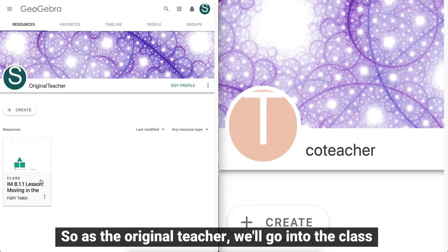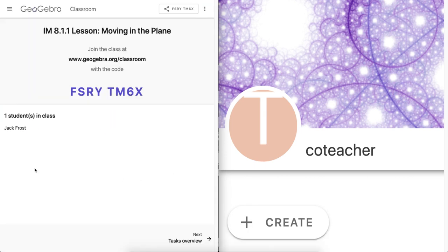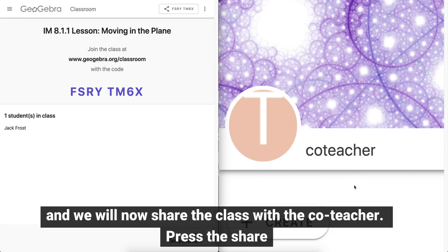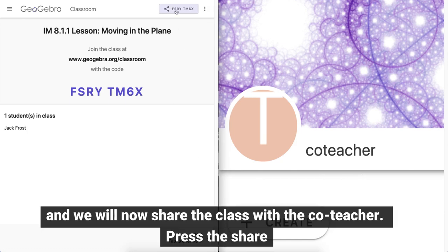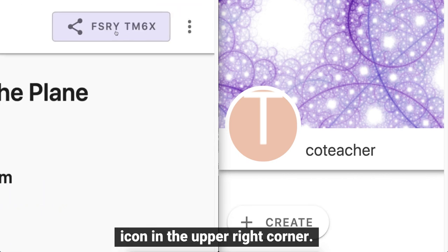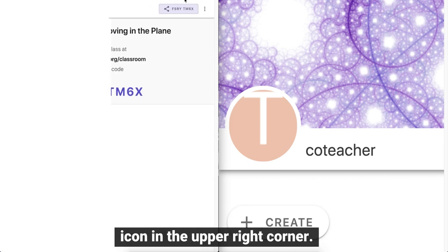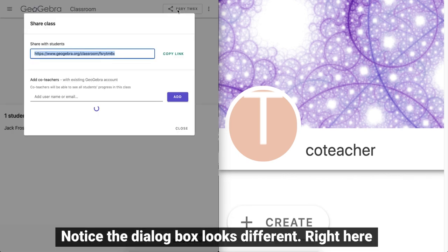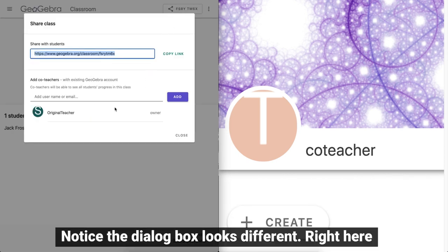As the original teacher, we'll go into the class and share it with the co-teacher. Press the share icon in the upper right corner and notice the dialog box is different.